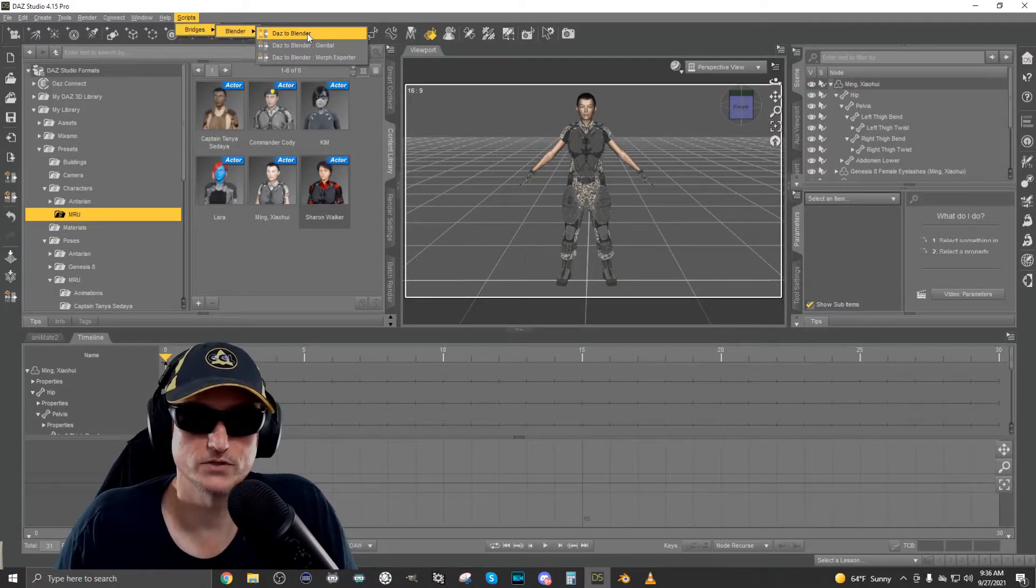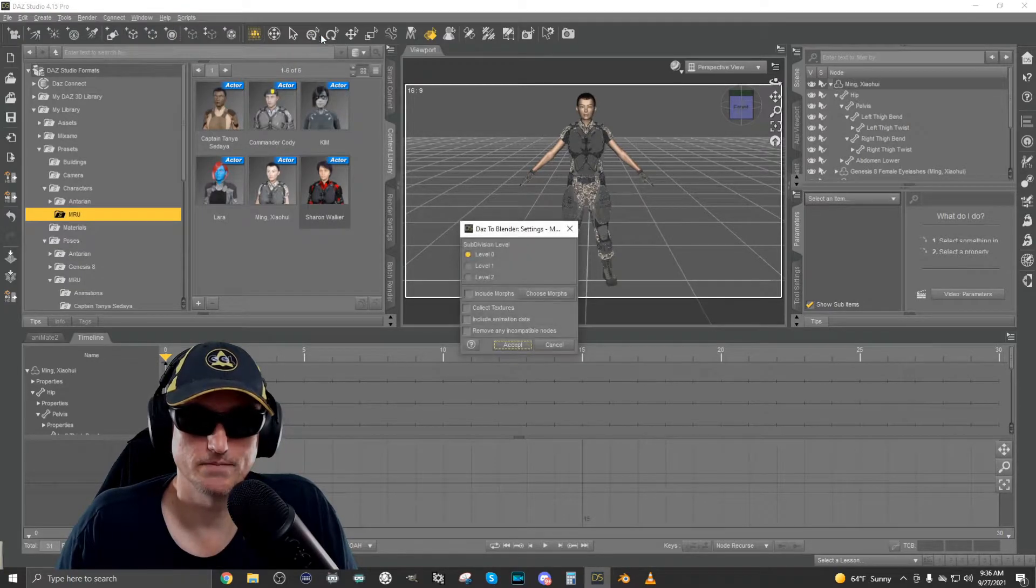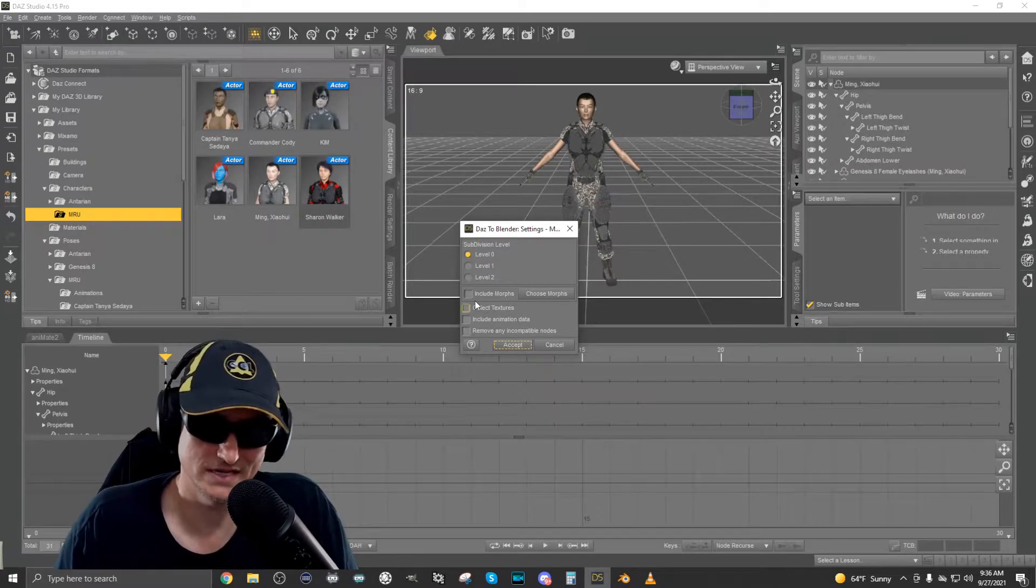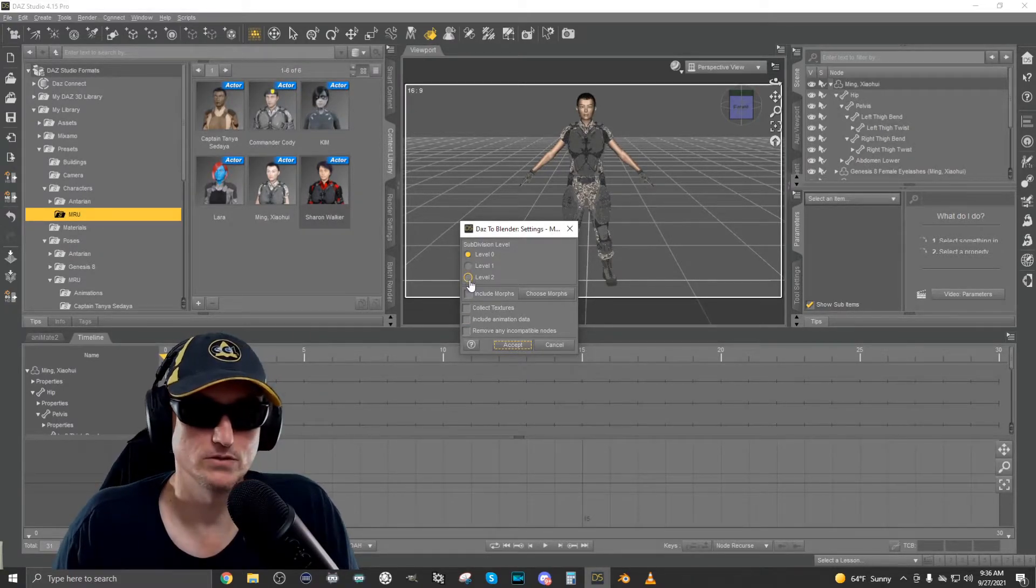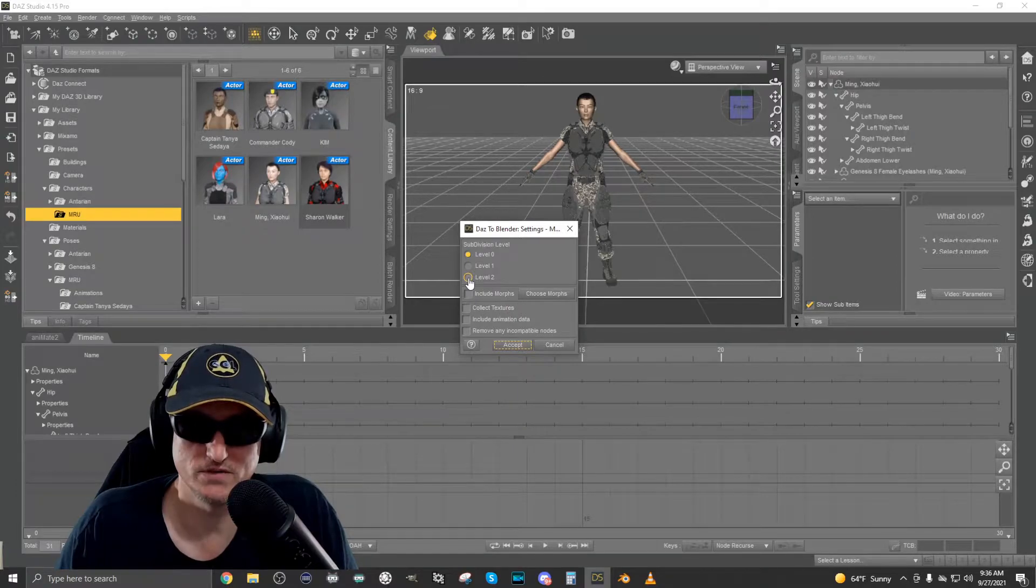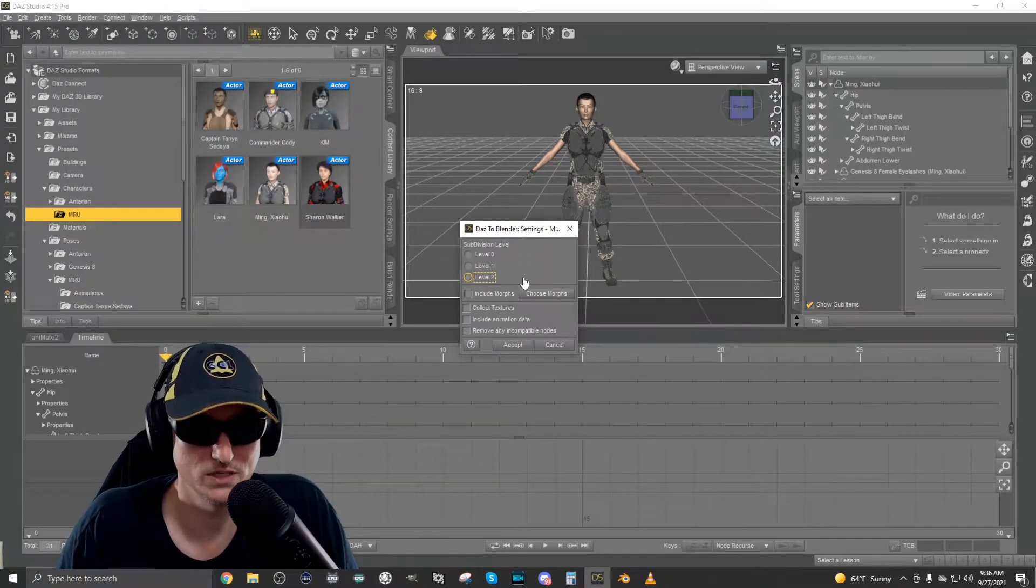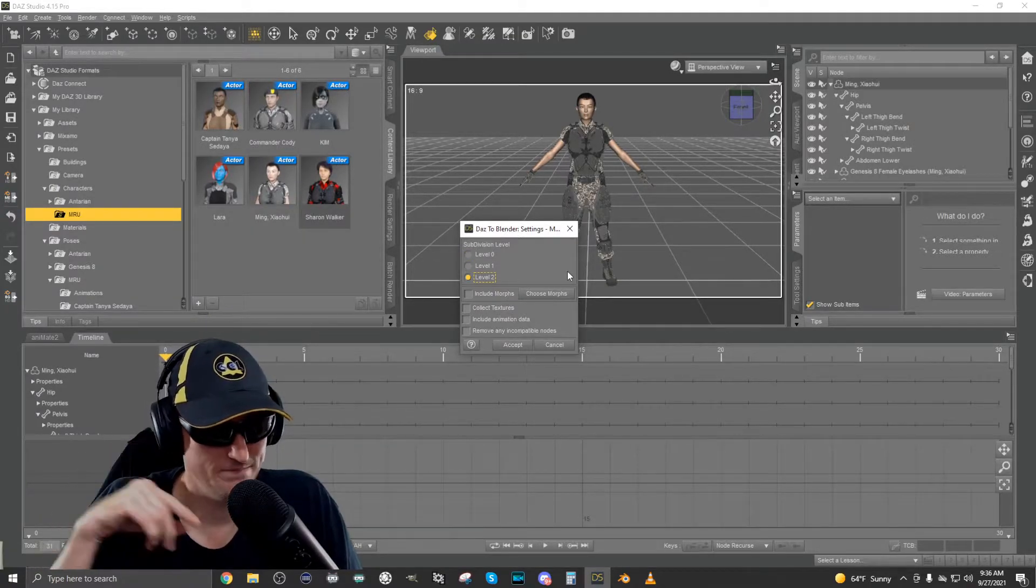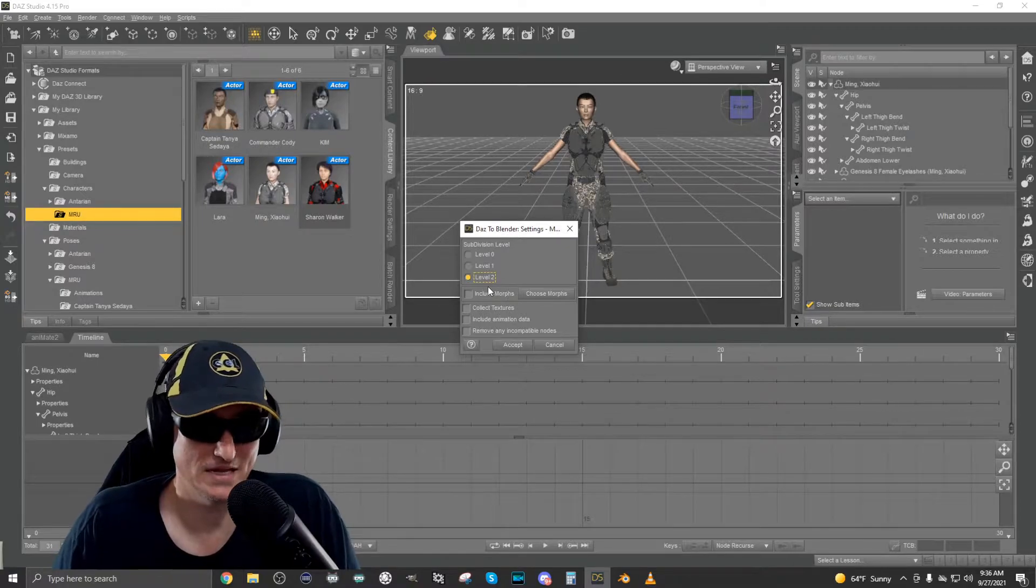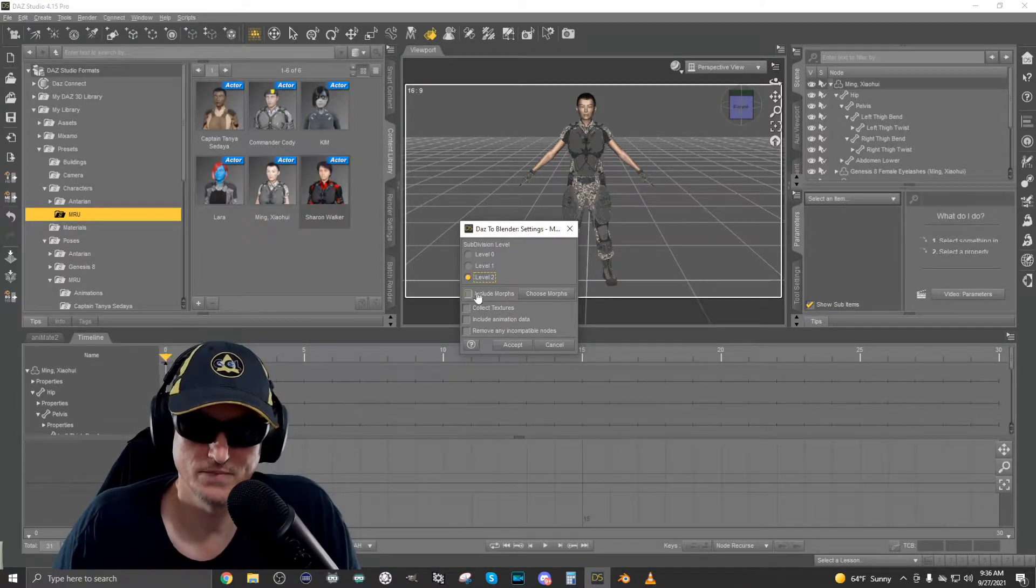What we do first is we select Daz to Blender. Now what this will do is bring up a dialogue to allow you to set some things you want to configure before doing the export. I always do subdivision level two, because if I don't, you'll notice areas around like the ears, the edges will be very blocky and this will fix that and make it nice and smooth like you have in Daz Studio.